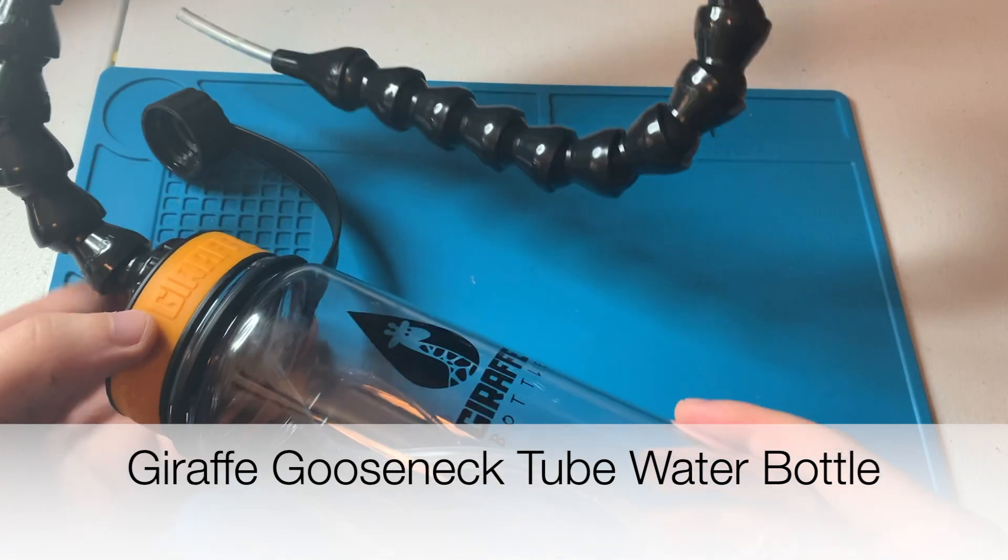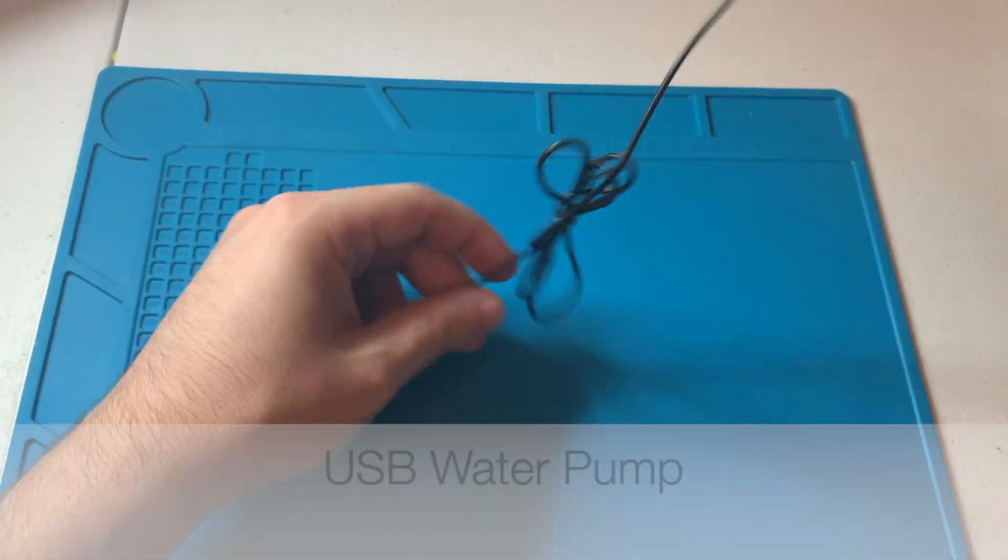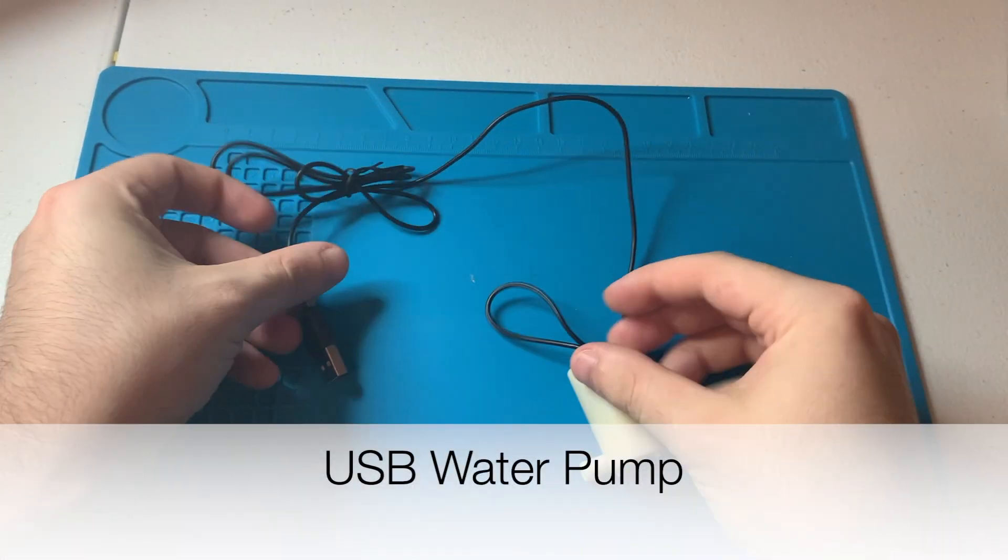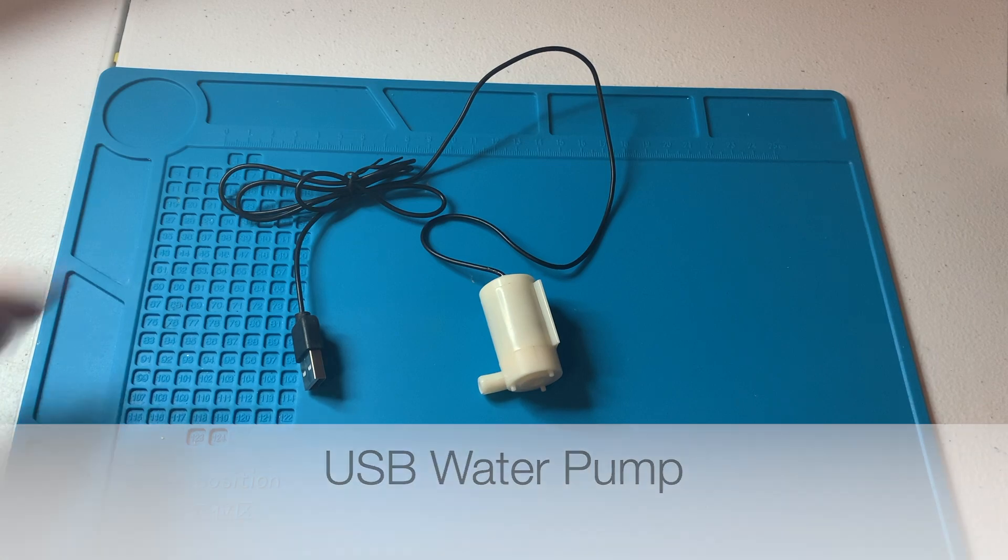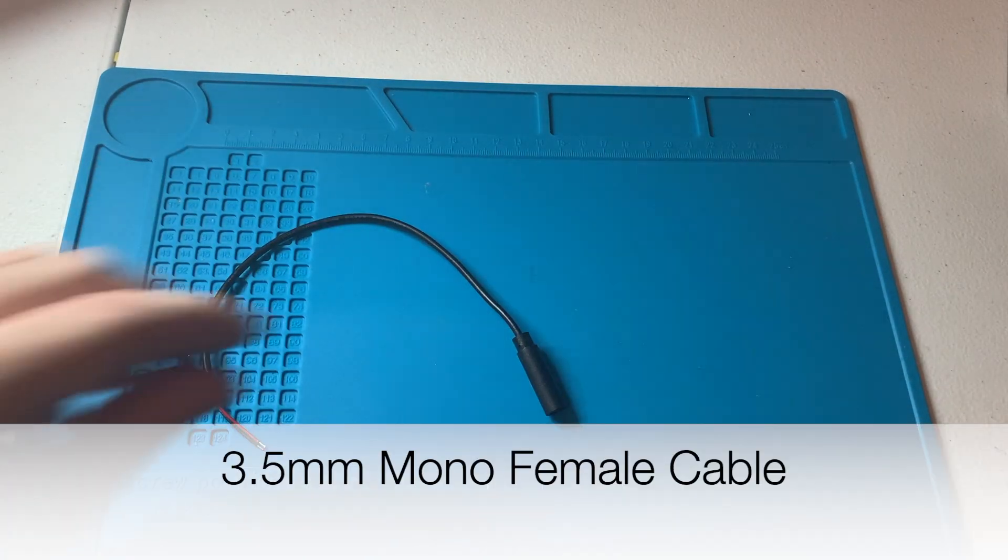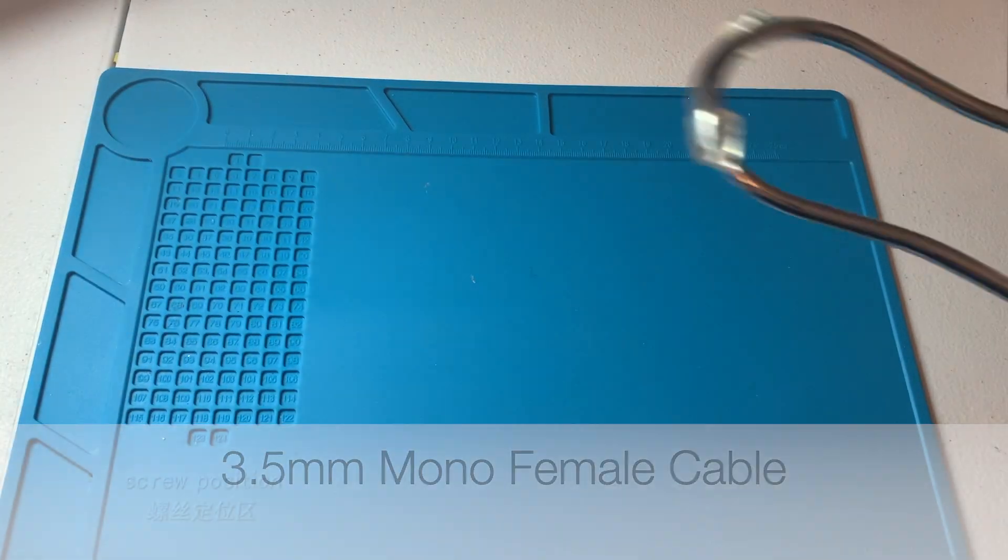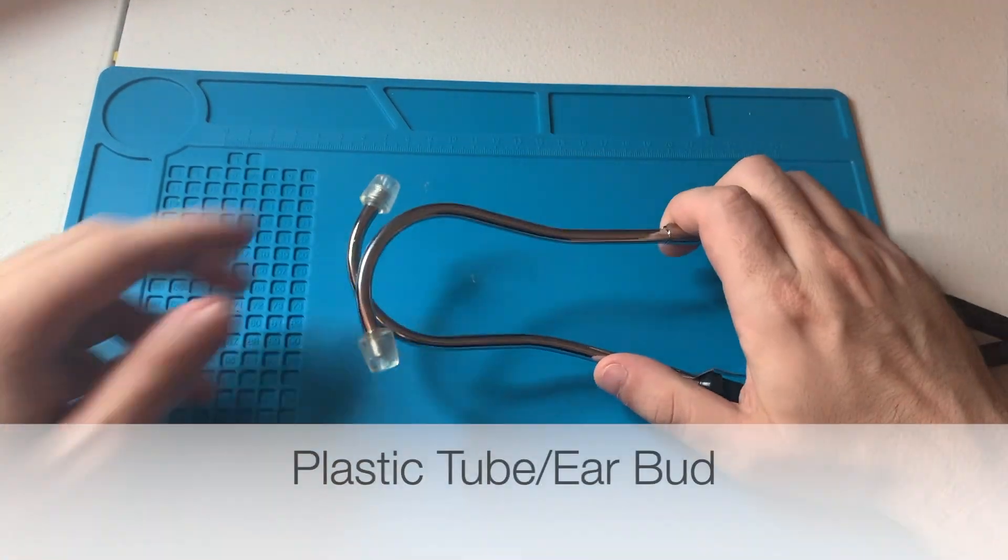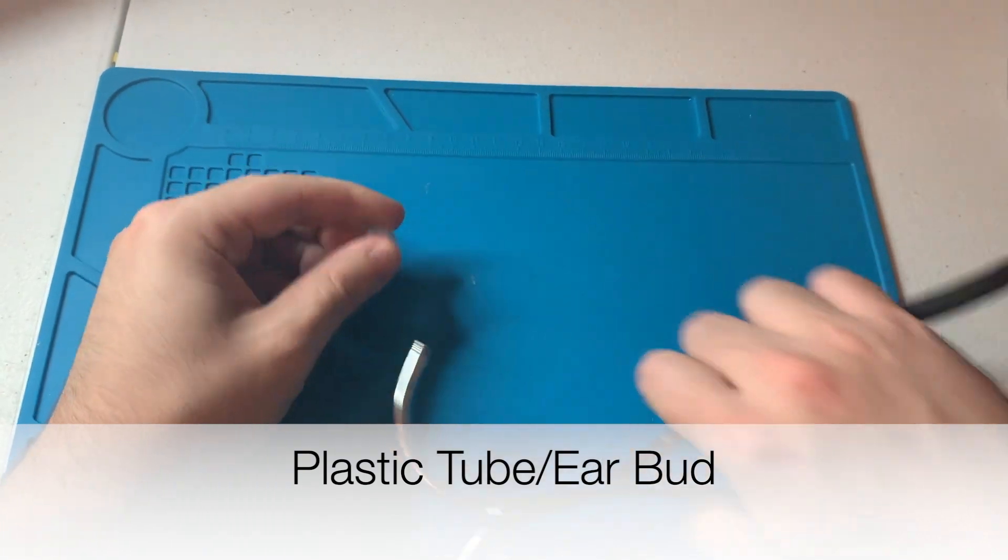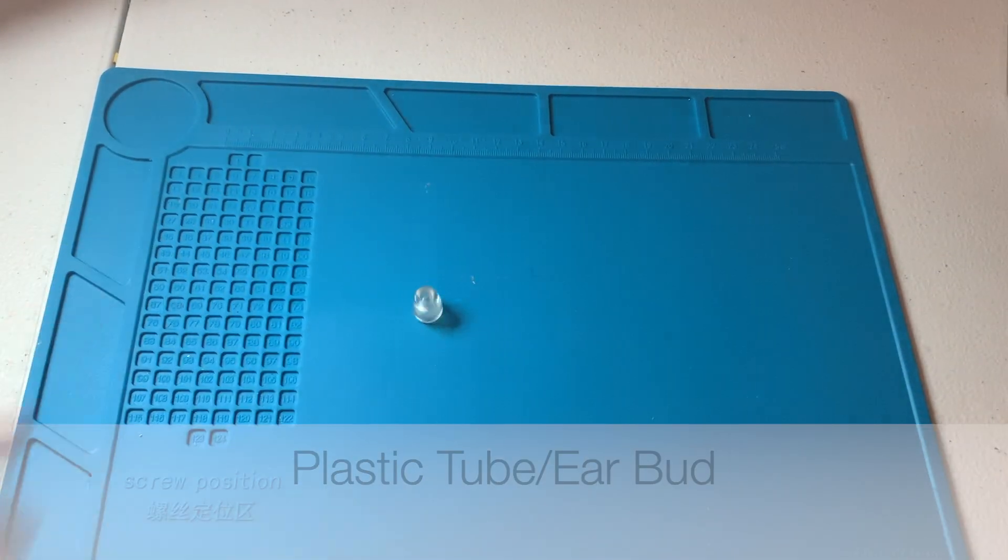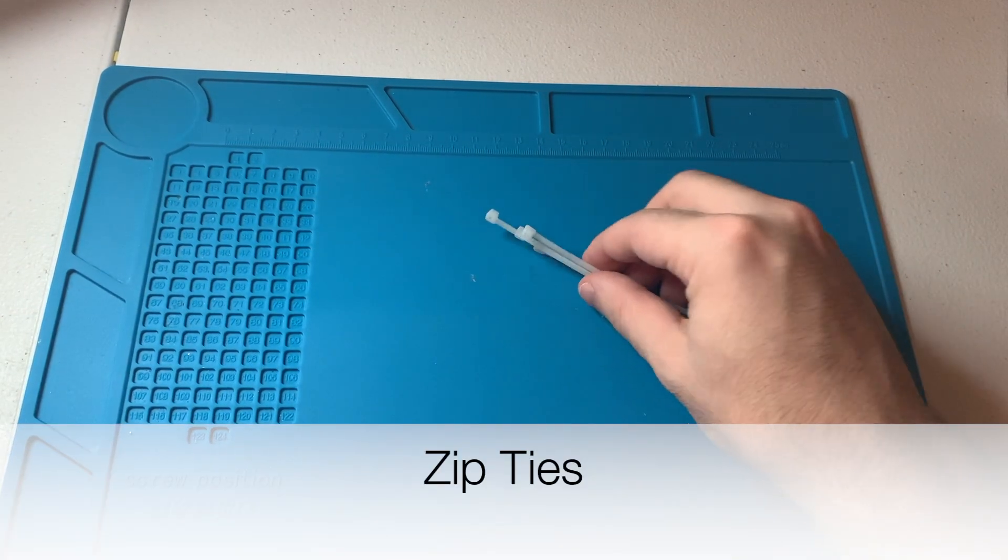You're going to need one of these giraffe gooseneck tube water bottles, one of these water pumps, a switch adapter, and I'm using this plastic earbud that comes on stethoscopes, but you can find alternatives, and a couple of zip ties.